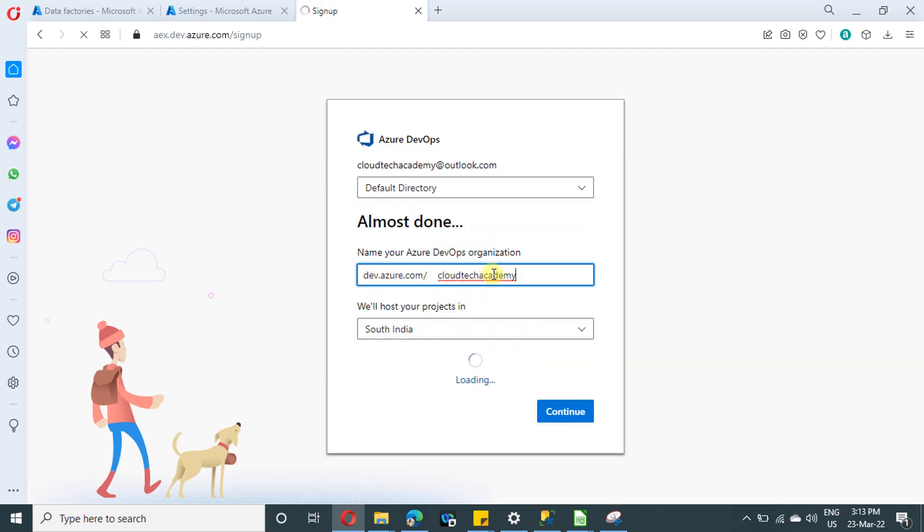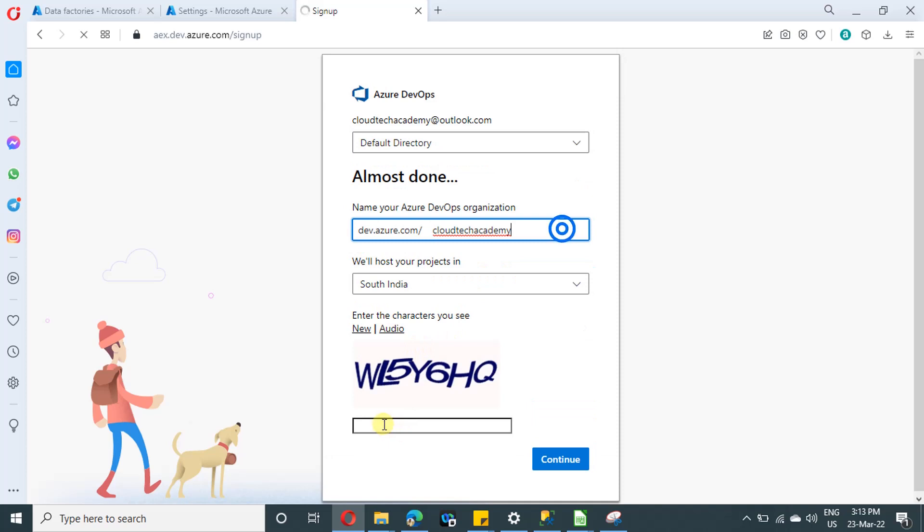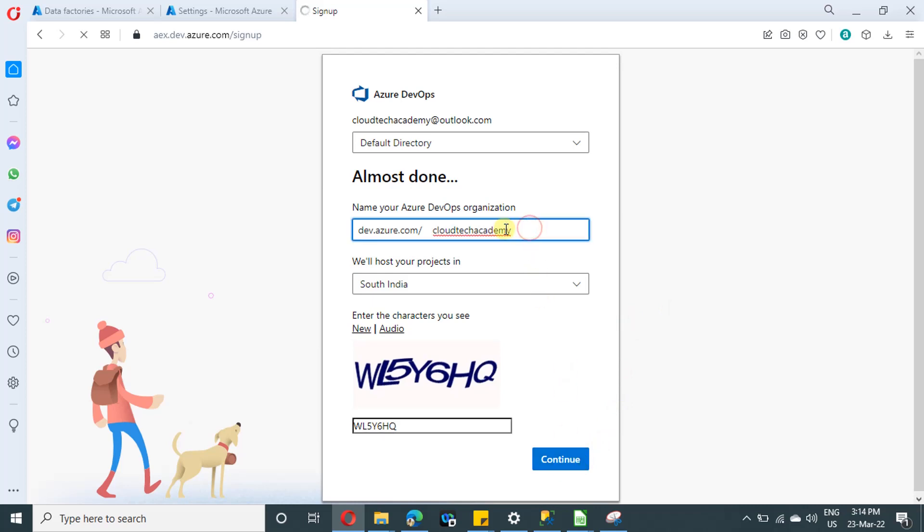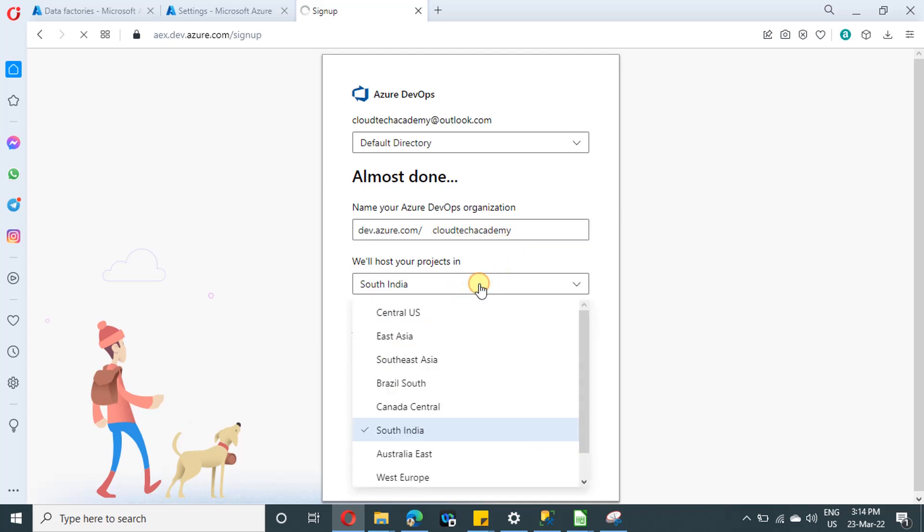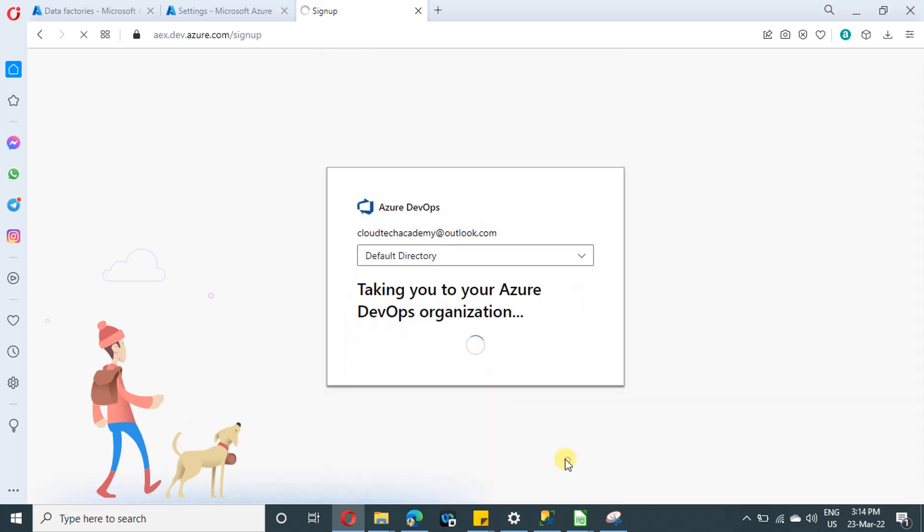And here you need to provide the organization name. The organization name forms the basic URL of your DevOps account. So you can just provide it over here. And the next item is where you want your project to be hosted. So select a region closer to you. That's it.